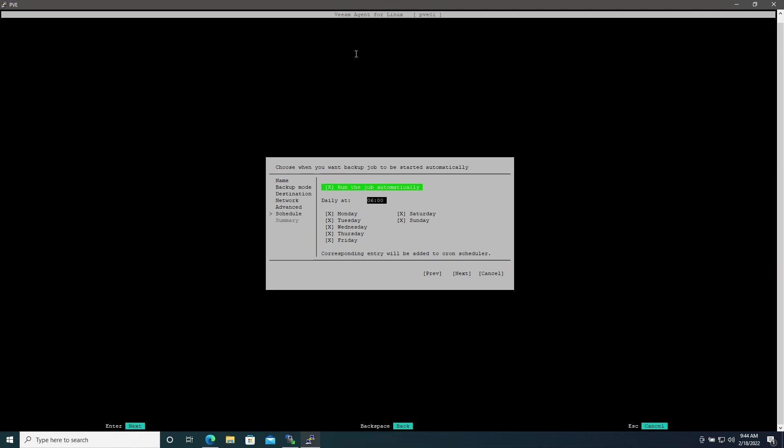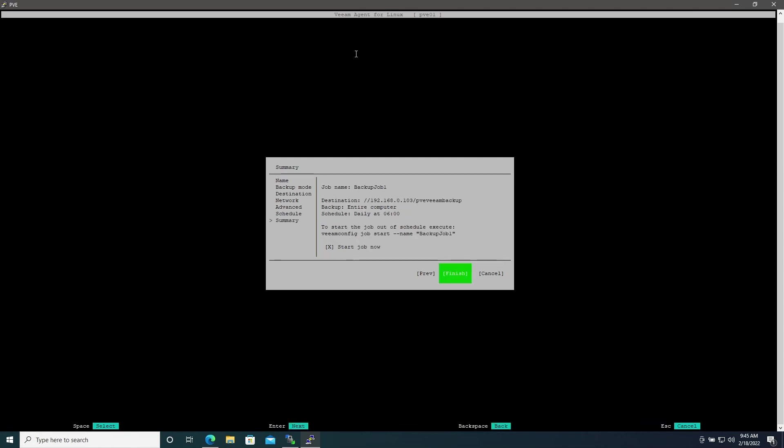Here you'll choose whether you want the job to run automatically and then the schedule you would like it to run on. This schedule will be automatically added to your crontab file. Again I'll leave this as default just for now and hit Next.